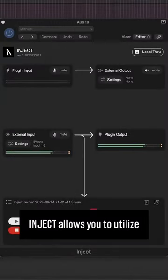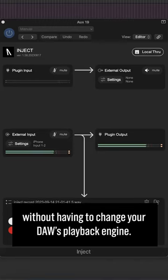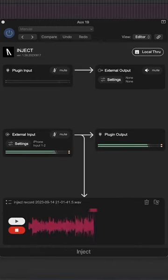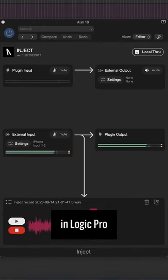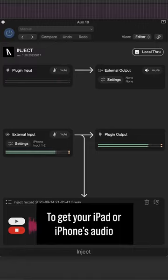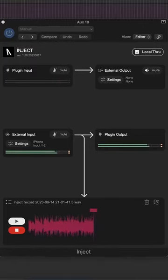InJECT allows you to utilize multiple external audio devices in your DAW without having to change your DAW's playback engine. Here's how you can use the InJECT plugin in Logic Pro to get your iPad or iPhone's audio directly into your DAW.